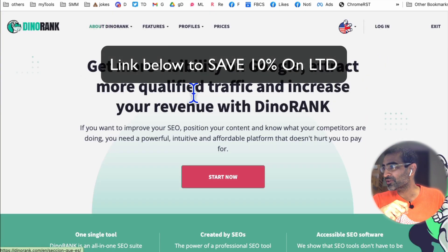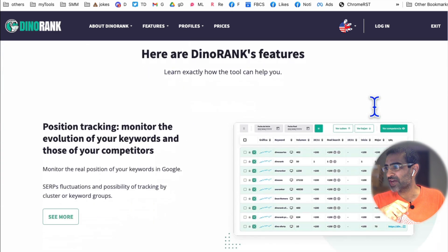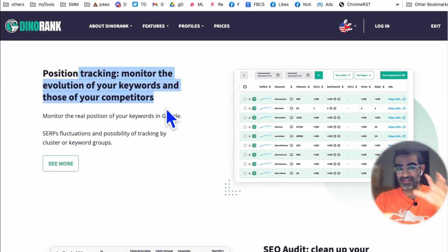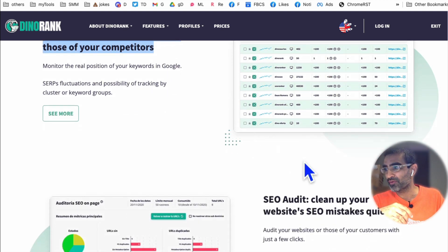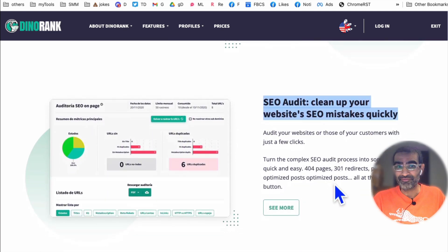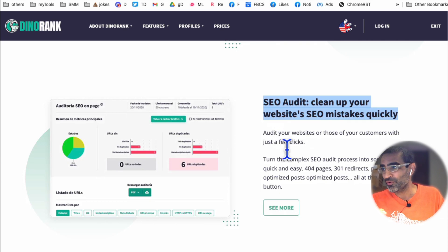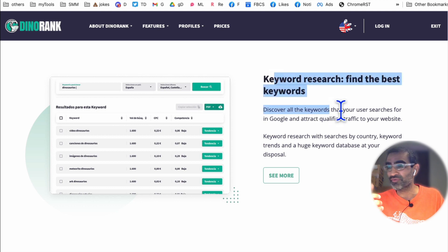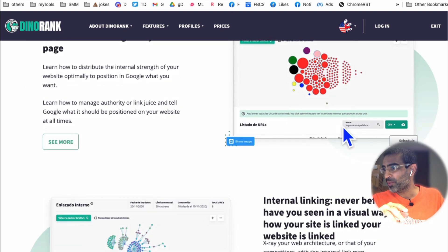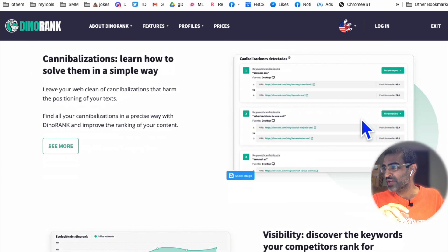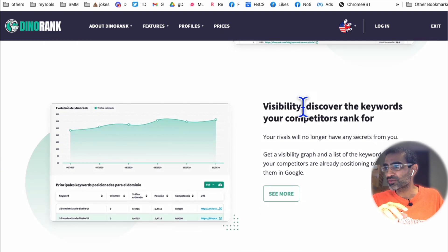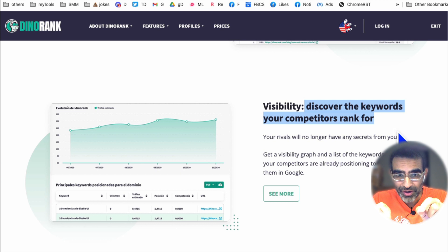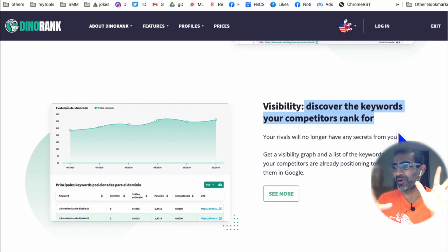Now let's talk about some key features. Position tracking — you can see what keywords you rank for, which URLs, and also how that's changing over time. You can do an SEO audit of your website and find mistakes: if you have any 404 pages or 301 redirects, you can find and fix those. For keyword research, you can find the best low-competition keywords you can actually rank for. I really like the Discover Visibility tool — you can discover the keywords your competition is ranking for.